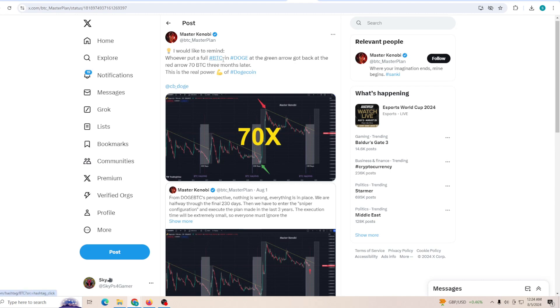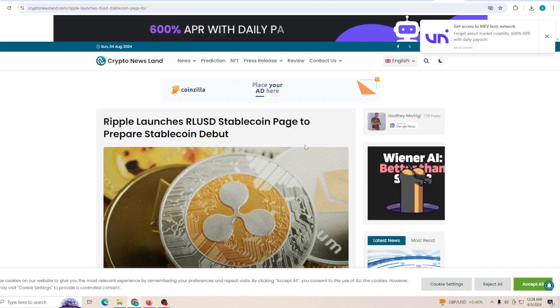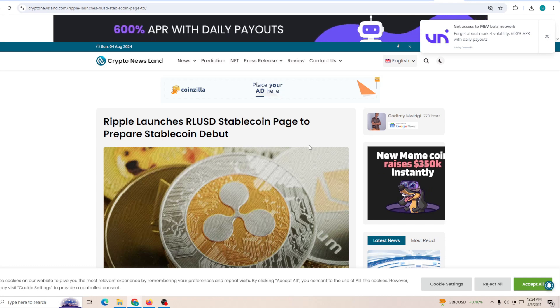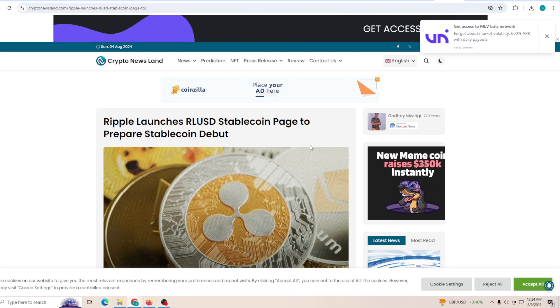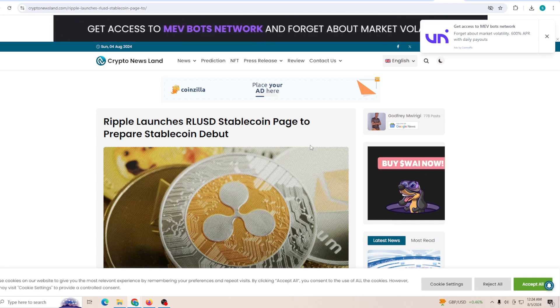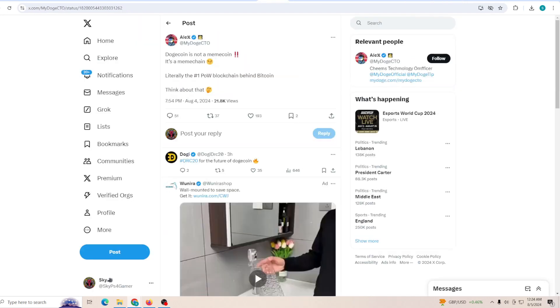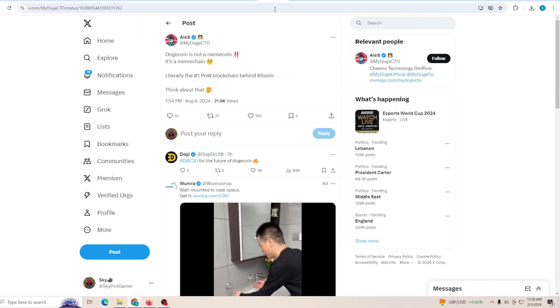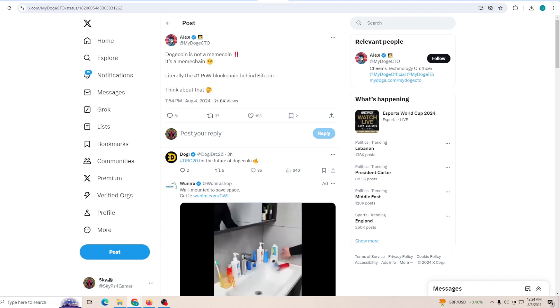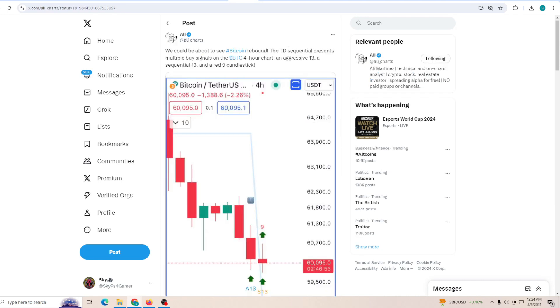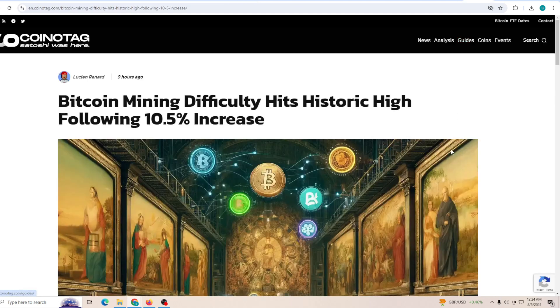I would like to remind whoever put a full Bitcoin in Dogecoin at the green arrow just made 70 Bitcoin three months later. I mean, that should give you perspective. That was a very short period of time with a big return. Another thing is Ripple launches their USD stablecoin page to prepare for the stablecoin debut that might be happening a lot sooner than we imagine. At the same time, the whole crypto market is very excited because meme chain is going to be a big thing. And finally, Bitcoin mining difficulty hits its historic high following a 10.5 percent increase.